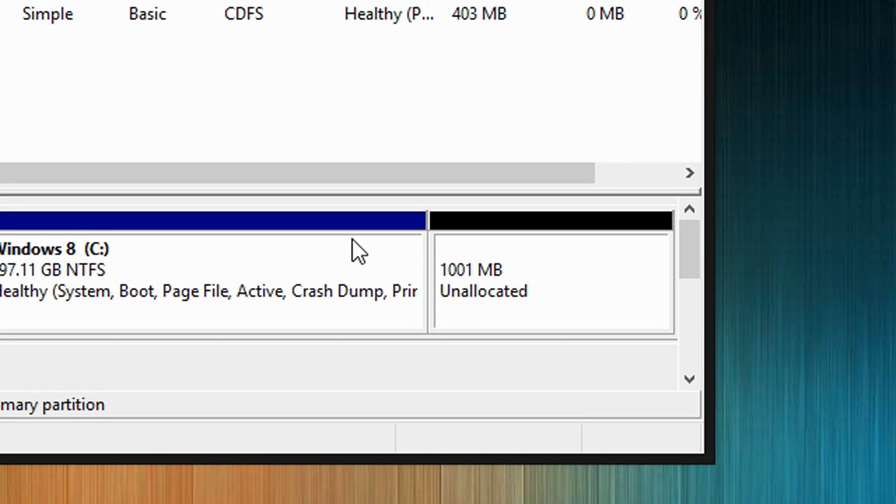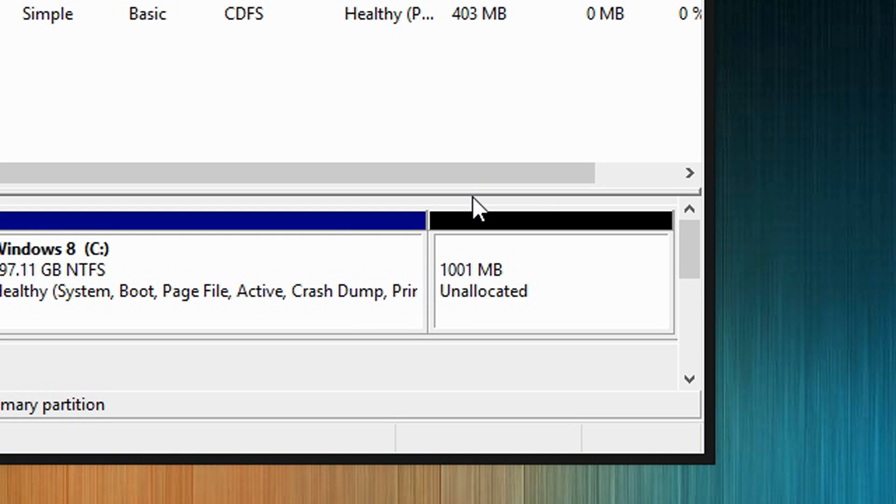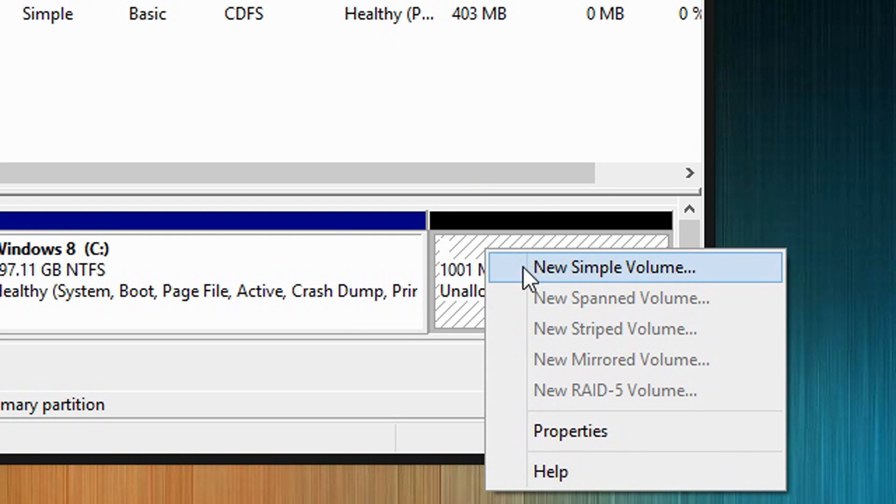Alright, notice this new section right here that says 1000 megabytes unallocated. So now what unallocated space means is unformatted space. So what you are going to do is create a new partition from it. To do that, you are going to right click it, and then select New Simple Volume.